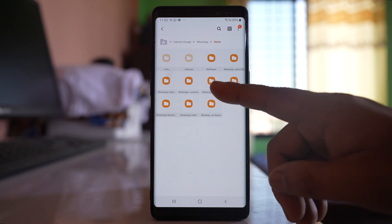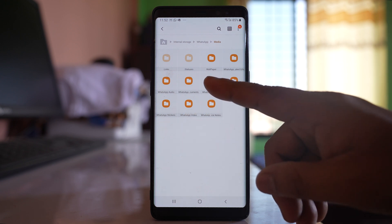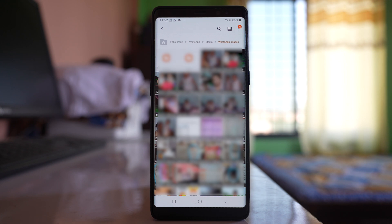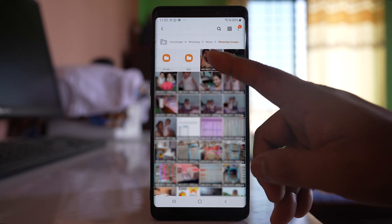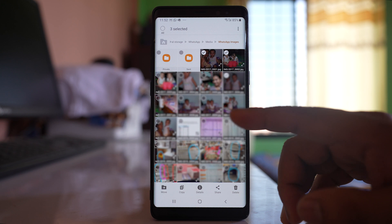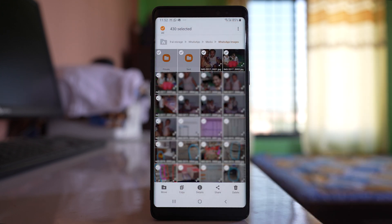Look for the Images and Video folders. Opening Images, you can see all the photos received in your WhatsApp application from all contacts. To delete, you can select them individually or select the 'All' option and then delete all of the photos.